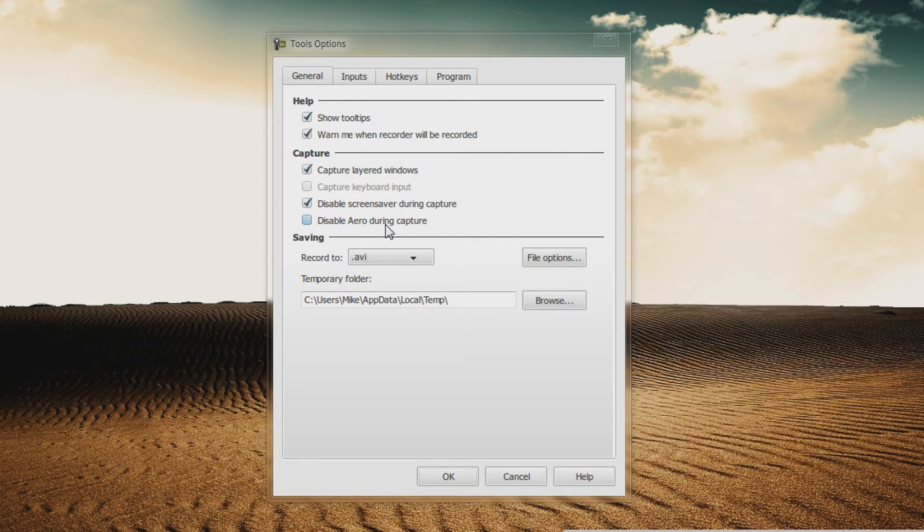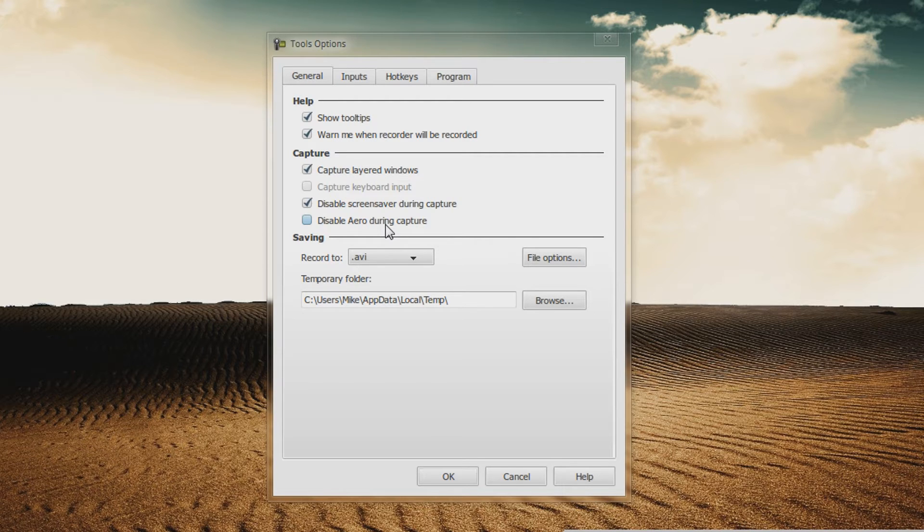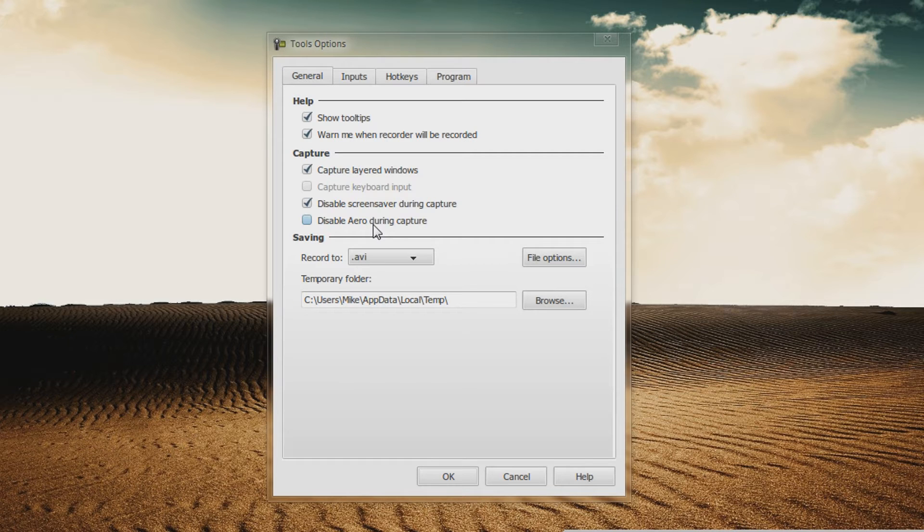Now, this is optional. On some systems, it makes the playback a whole lot smoother. You can have Disable Aero During Capture checked or unchecked. Again, it's up to you.